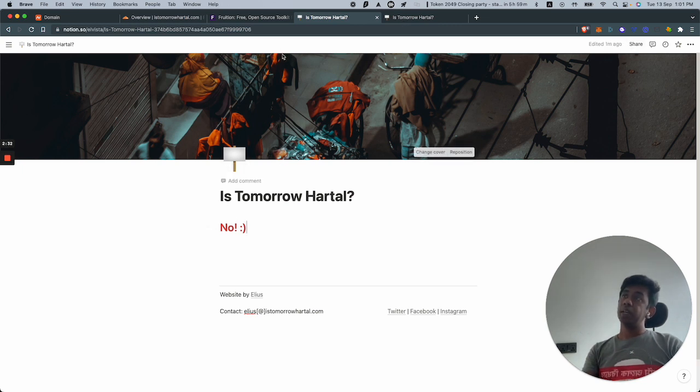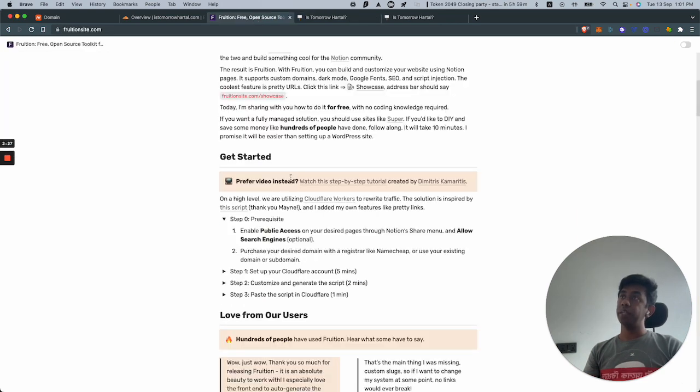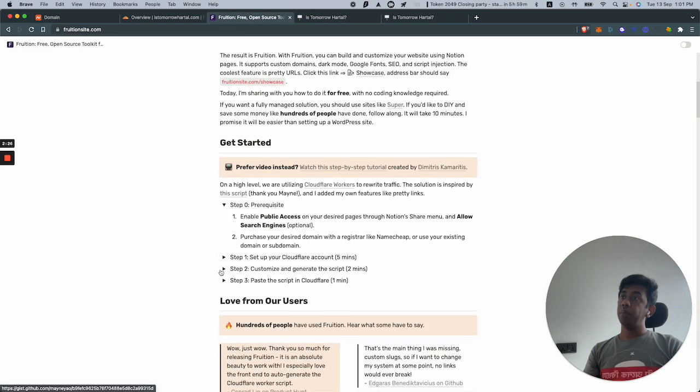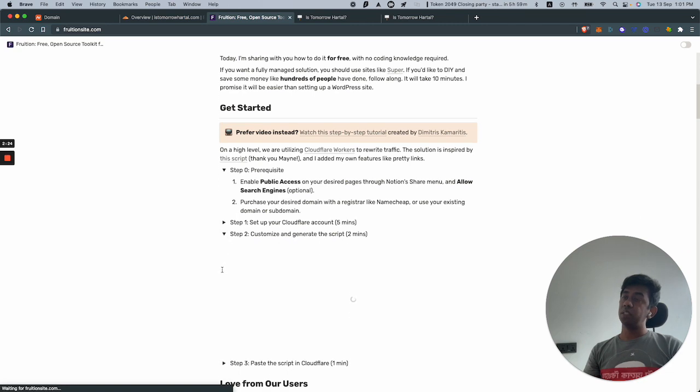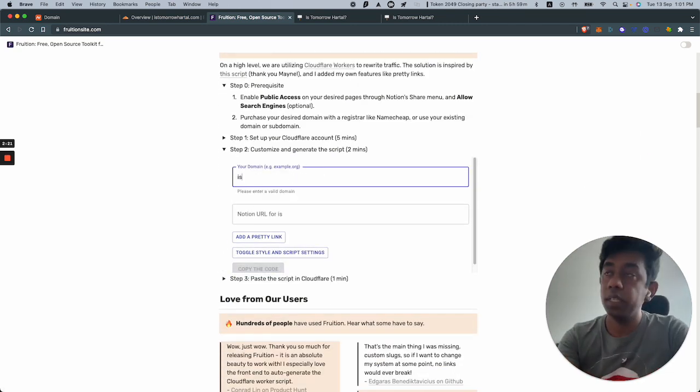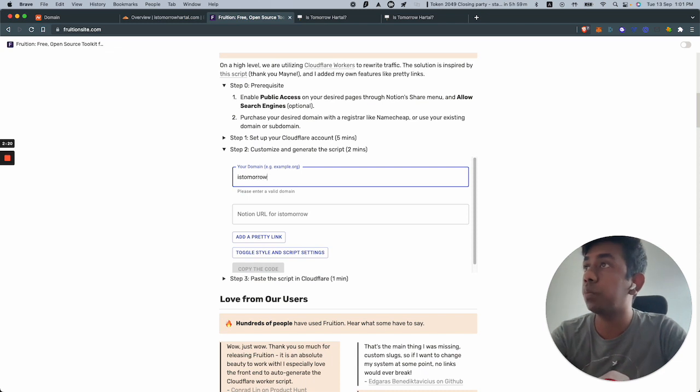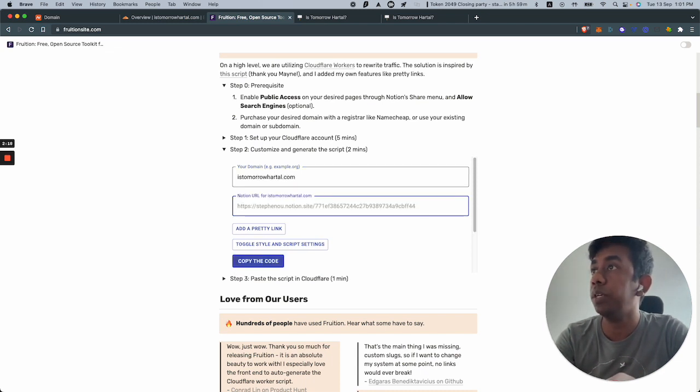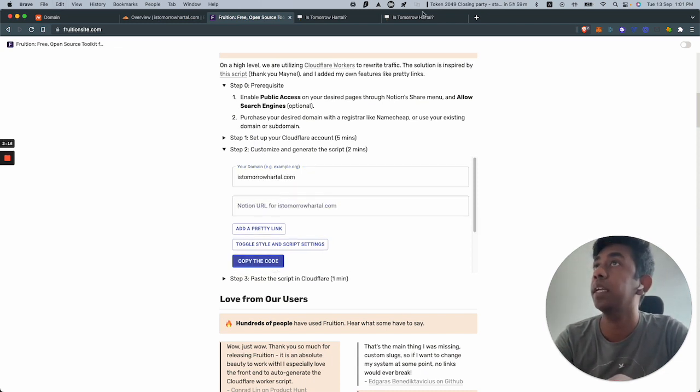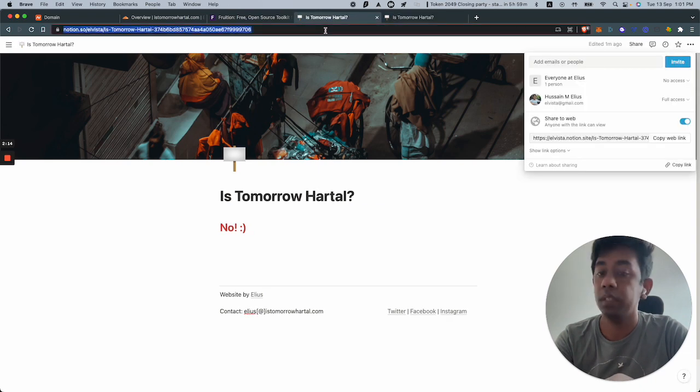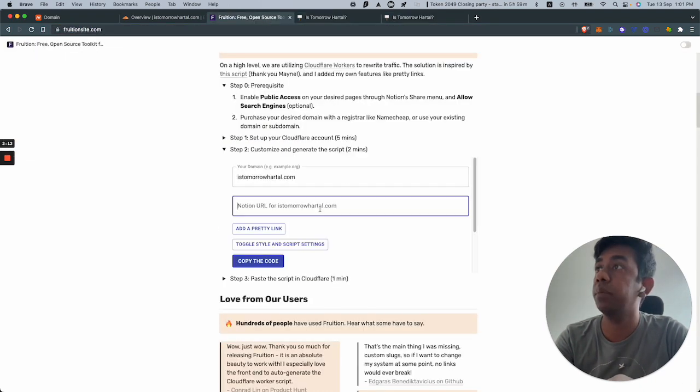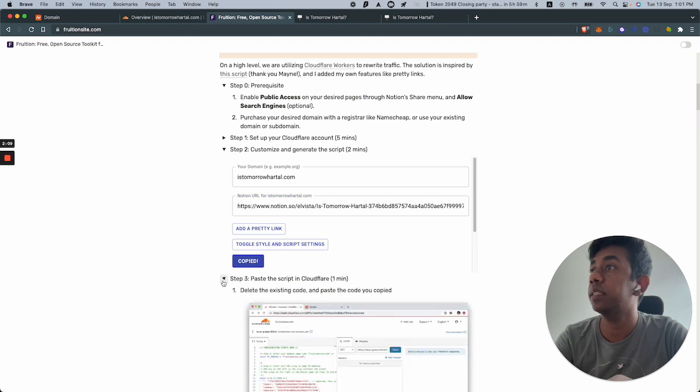Now I need to take this link, share to web, copy link, and put it over here. I could put istomorrowhartal.com over here.